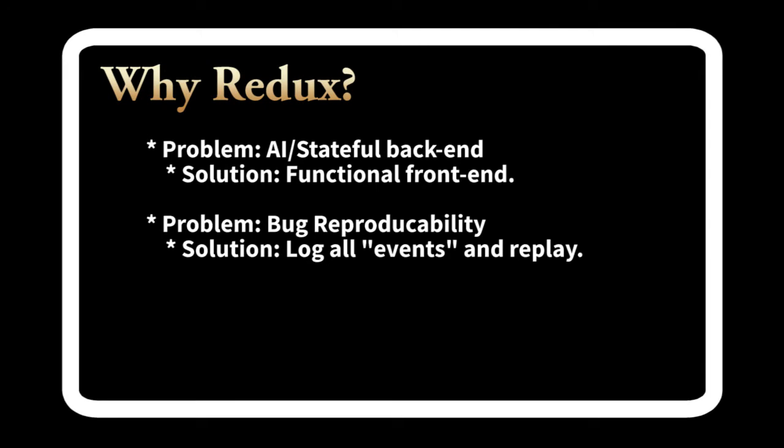I chose Redux because of a very specific problem we had at Sitecore. Because the backend is an artificial intelligence, it's going to learn and change its answers depending on what has come before. So you can't expect the same request sent to the backend to result in the same response. This made debugging a huge problem as some recurring errors were just impossible to reproduce on demand.